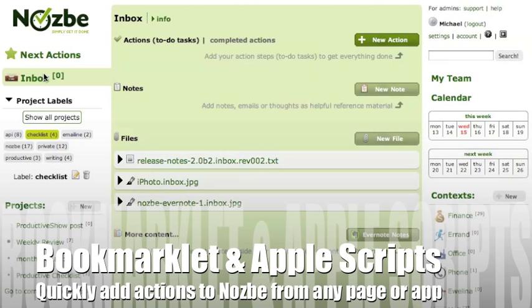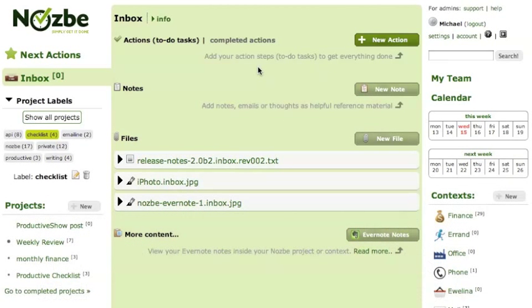So here's my inbox, as you can see I don't have any actions here, but I would like to be able to add actions here from any web page.